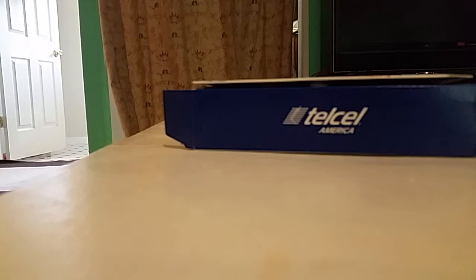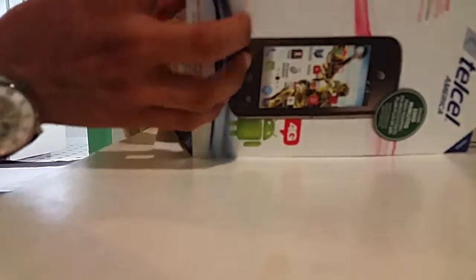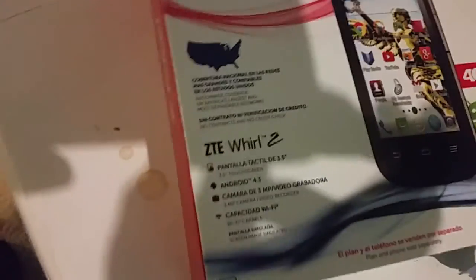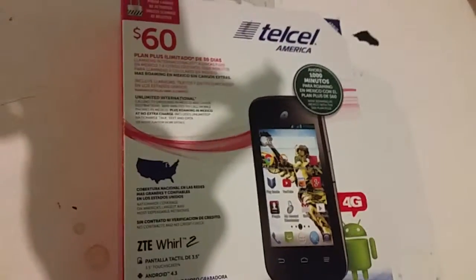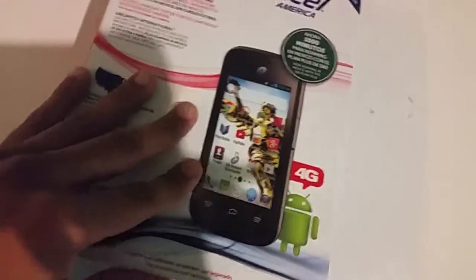Hello, today I'll be making an unboxing and overview video of the Telcel ZTE Whirl 2. This phone is a track phone, but I bought it because we're going to use it as an unlocked phone internationally. That's what the description says, hopefully it is.